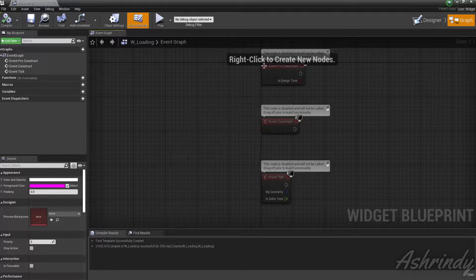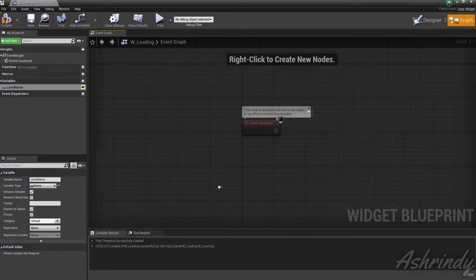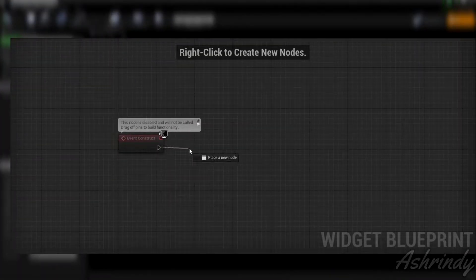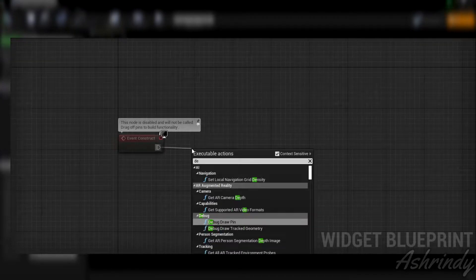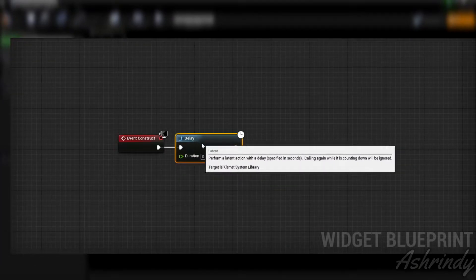Delete Event Tick and reconstruct an Event Tick. Create a new variable called Level Name, change the variable type to Name. Make sure you check Instance Editable and Expose on Spawn. At Event Begin Play, create a delay with the Random Float in Range duration.